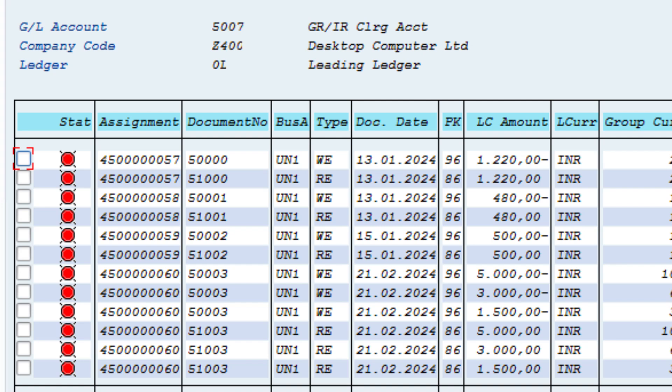Another example is the GR/IR account: we received inventory but the vendor has not received payment, so intentionally we keep this account open. Once we receive the invoice, we will offset it. Open item management needs to be activated in accounts where further action is required. It helps in monitoring all outstanding balances — what is due for customer collections, what is due for vendor payments, and handling down payments, partial payments, and residual items.